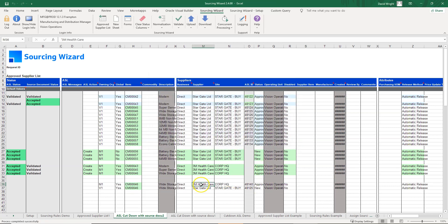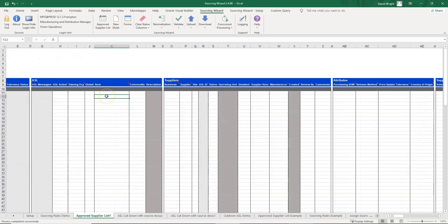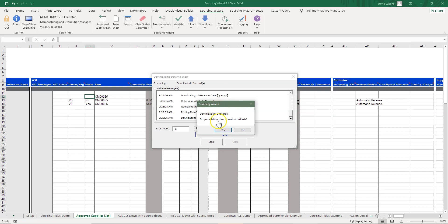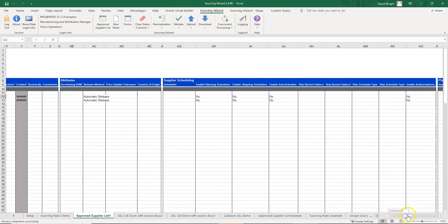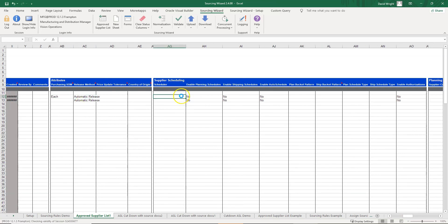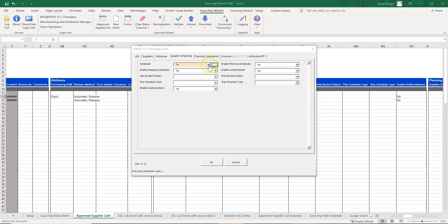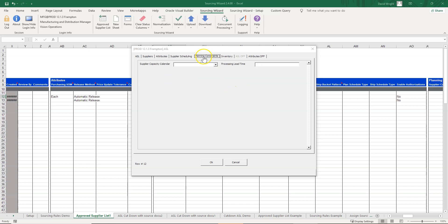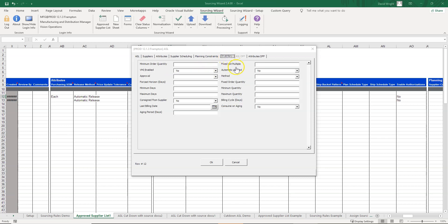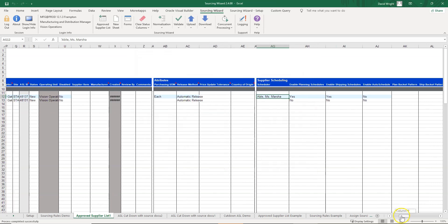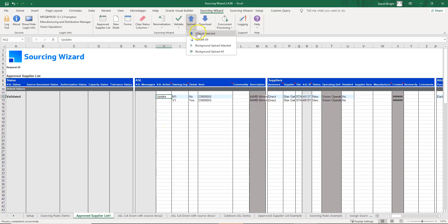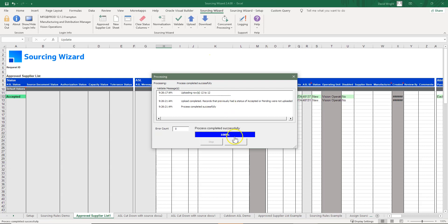Now using the full ASL sheet, we'll look at adding additional attributes. We download the item we want to update — you can download multiple items at once. We put in a purchasing unit of measure, and use the user form to find our scheduler since we're not sure of the exact values. We use simple yes/no LOVs to pick values, can also look at planning constraints, add minimum order quantity and fixed lot multiples in the inventory tab. We set the mode to 'update' and upload the record.